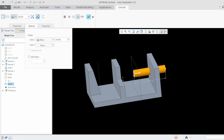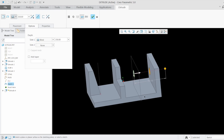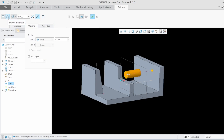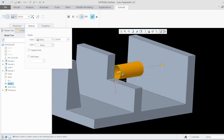I can also convert this into a material removal extrude. If I choose this option you can see it is removing the material. This option is called the remove material option.